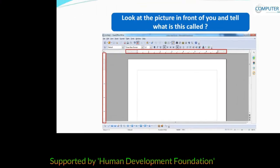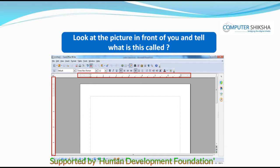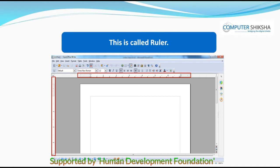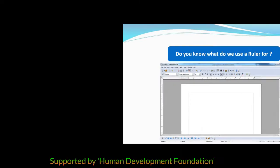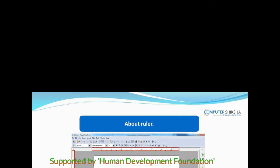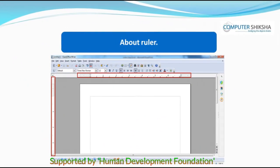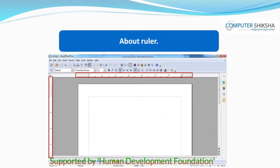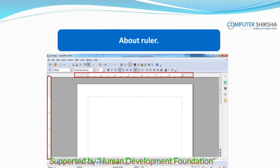Look at the picture in front of you and tell what is it called. This is called a ruler. Do you know what do we use a ruler for? We use the ruler to set up our page. The ruler helps us in setting up the margin on the page from where we would like to start typing our lines or paragraphs.